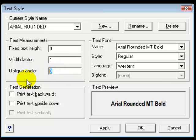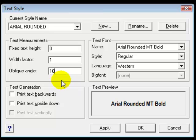Oblique angle will be the slant of the text and you can experiment with this. I find a 10 degree slant sometimes enhances the look of a text. Again this is entirely up to you.